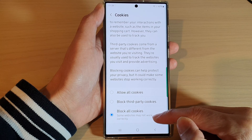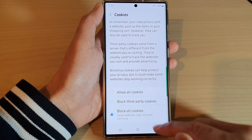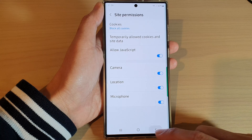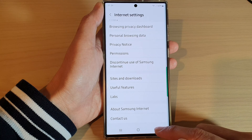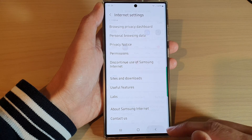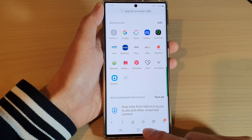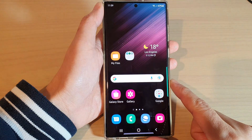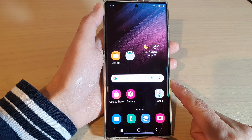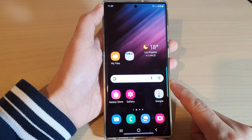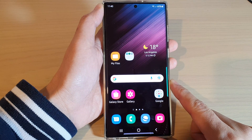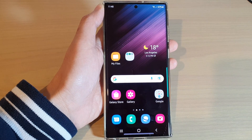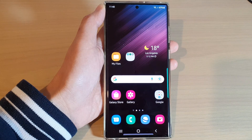Note that if you choose Block All Cookies, some websites may not work correctly. Tap on the back key to go back to the viewing website, or tap on the home button to go back to the home screen. Thank you for watching — please subscribe to my channel for more videos.